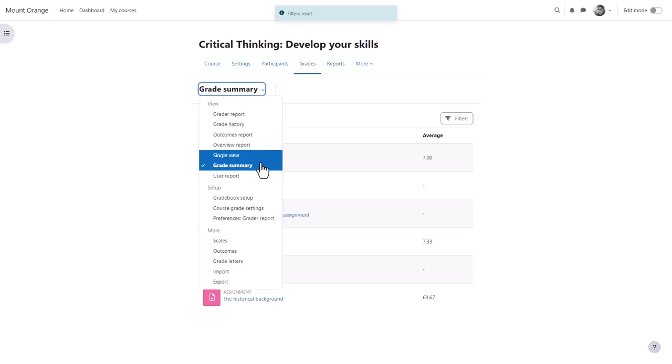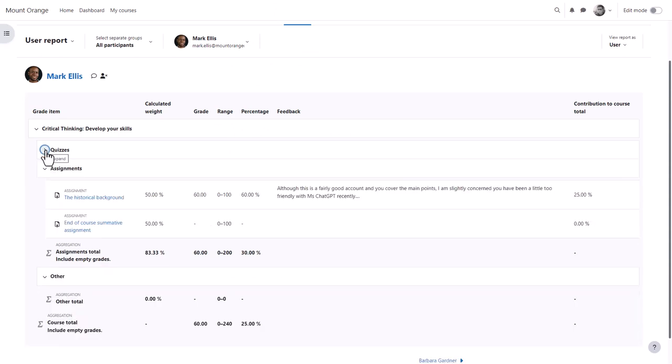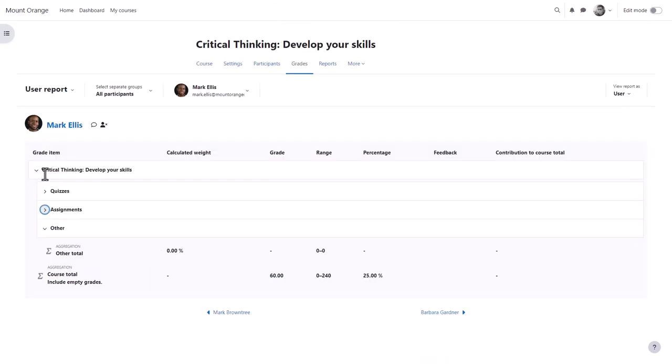The user report takes you to the individual grades of one student and this is what a student sees when they click the grades link in course navigation.